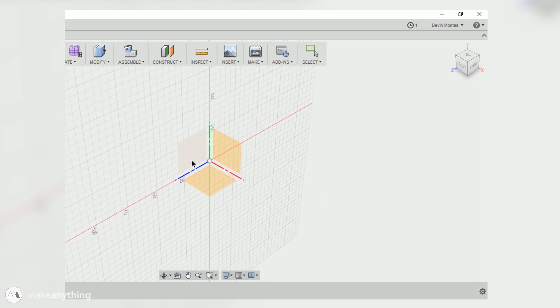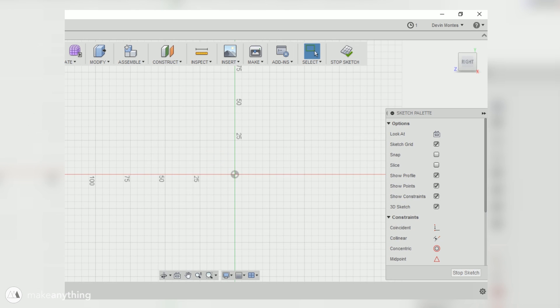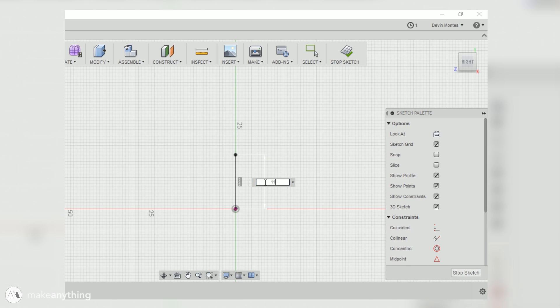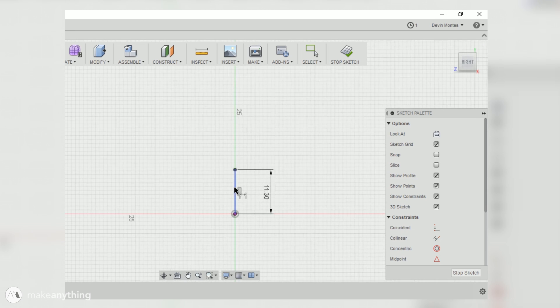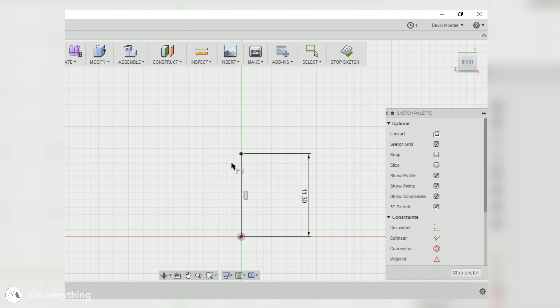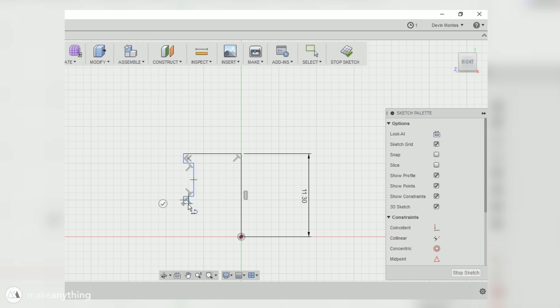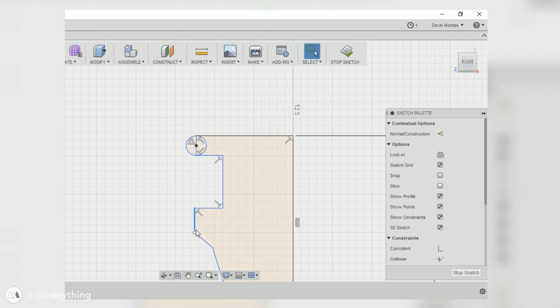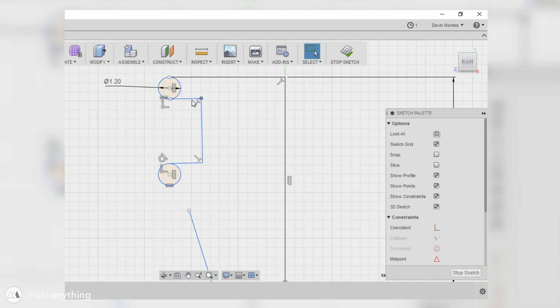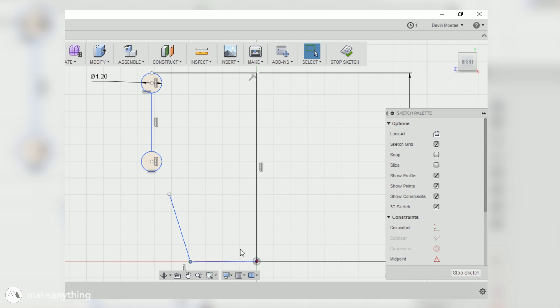So here we are in Fusion and I've got to apologize, the left side of my screen was cut off for some reason in my screen recording, but hopefully you can still get an idea of what I'm doing here. So I'm gonna start out by modeling the cone part first. So I got that 11.3 millimeters from my sketch.